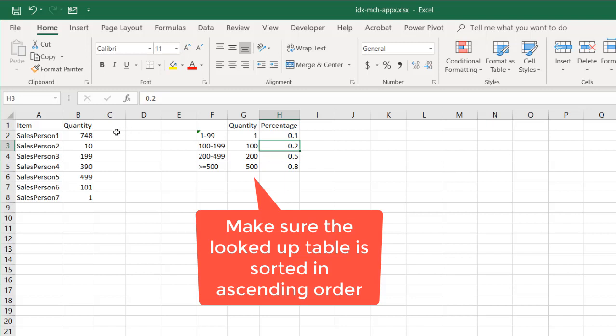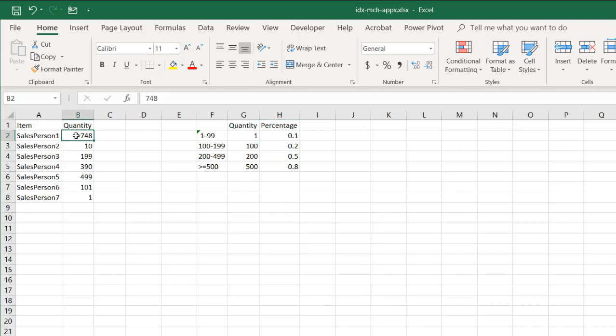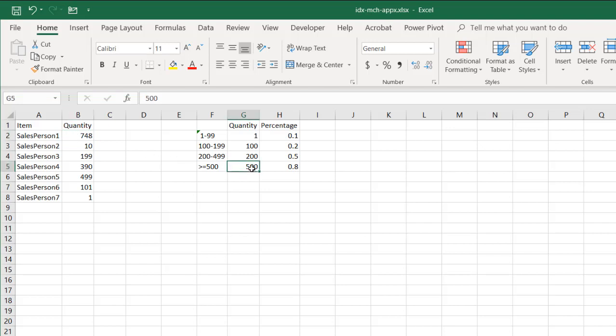So for example, we have 748. It's not an exact match, right? But anything that supposedly is 500 or over, that person should get 80%. Salesperson 2,